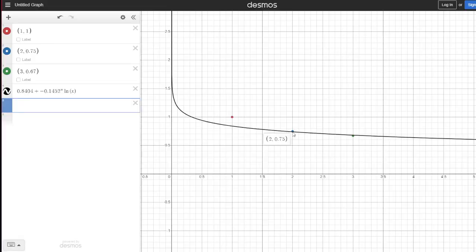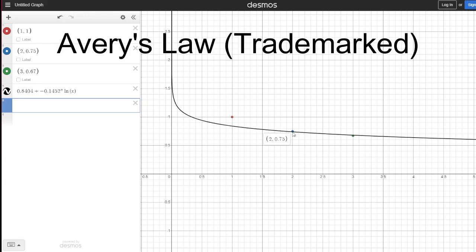I am going to dub this phenomenon, Avery's Law, because I like having things named after me. And that's about it. See ya.